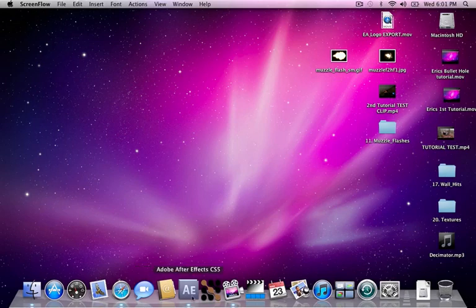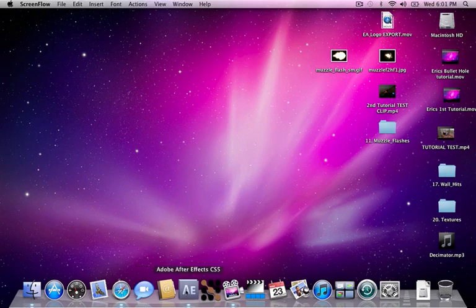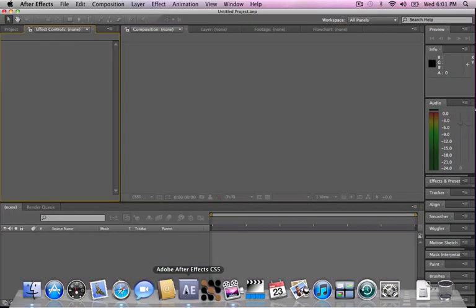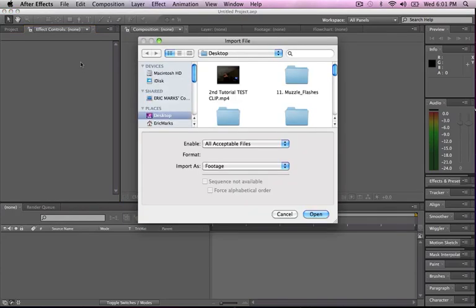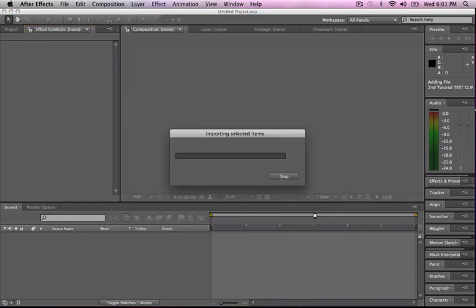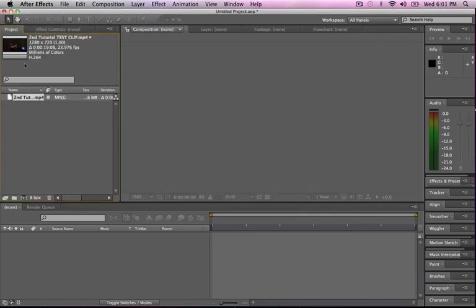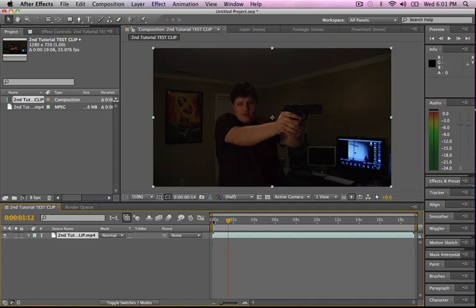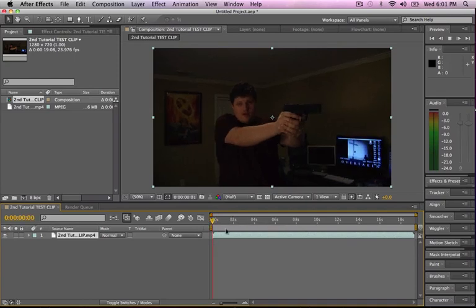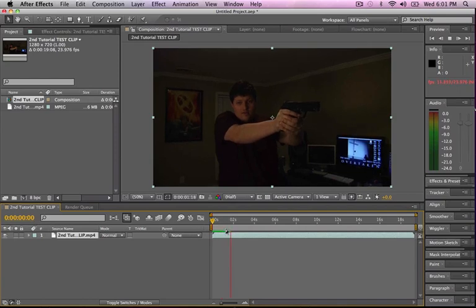Again, as always, open After Effects. I use CS5. Again, this tutorial will also work for CS4. We import our footage with the keyboard command Apple I. There is my footage. Alright, once it imports, you drag it into this guy down here and that will create a new composition and show you your footage in the playback window.